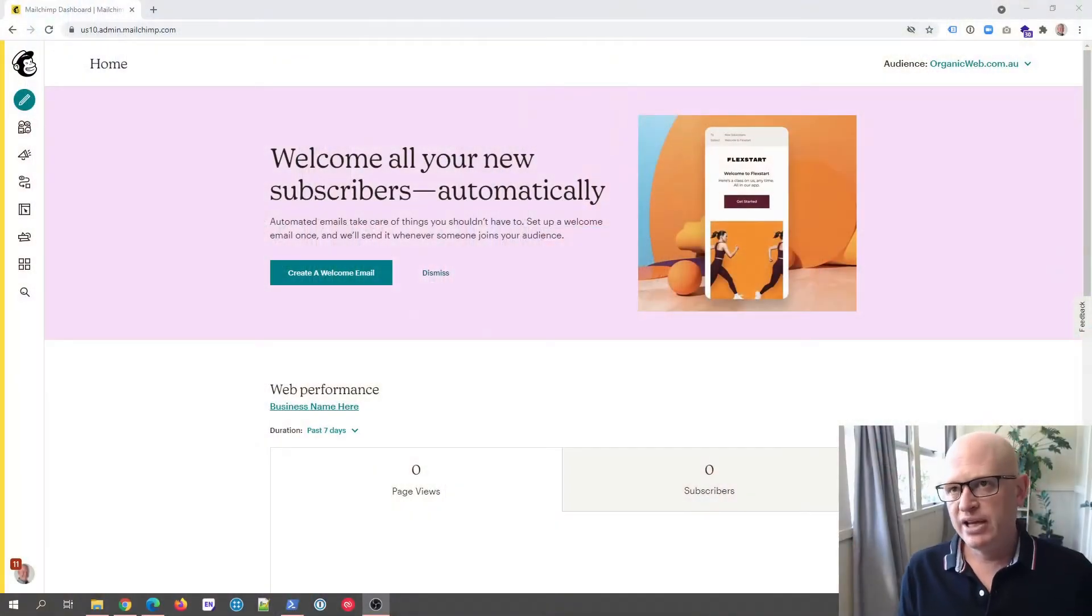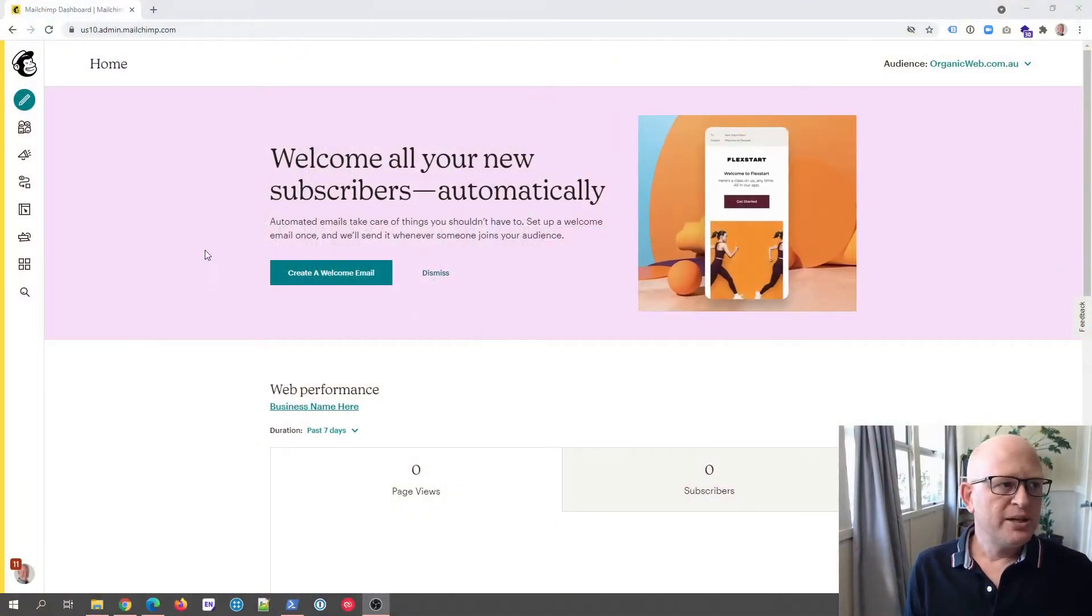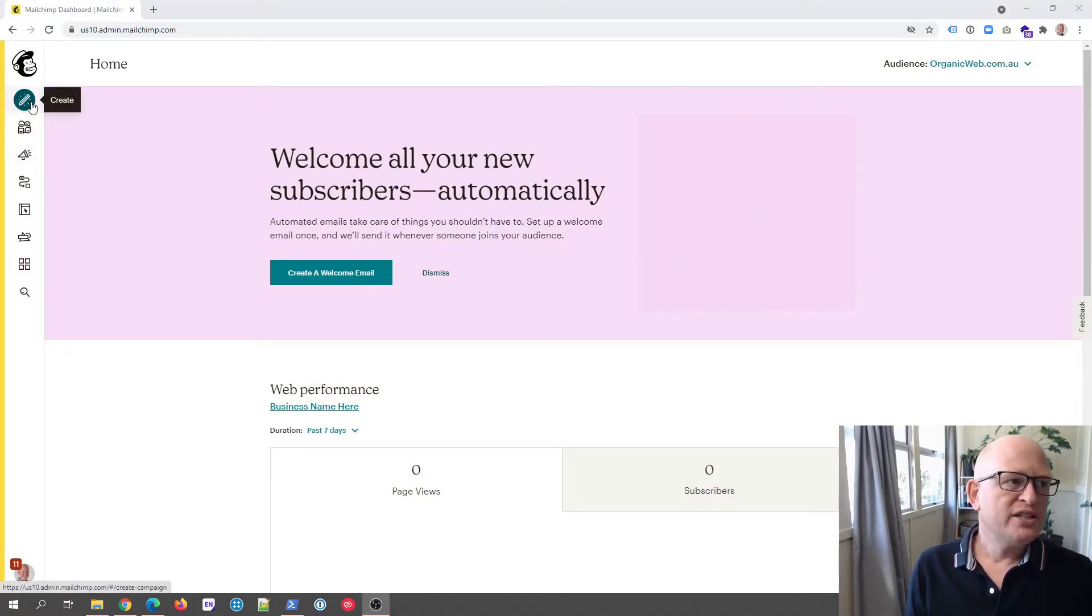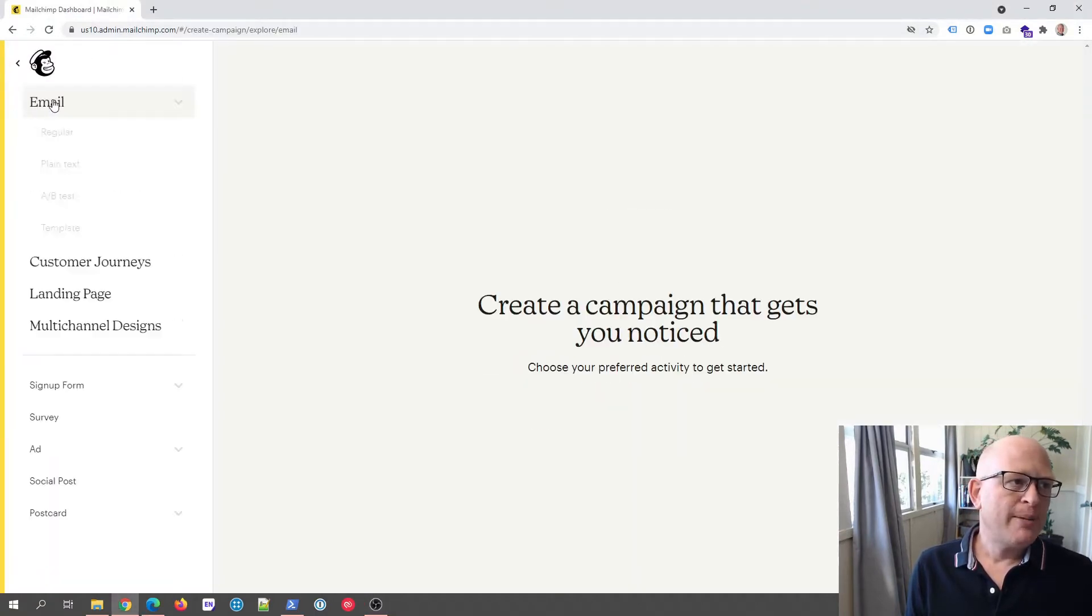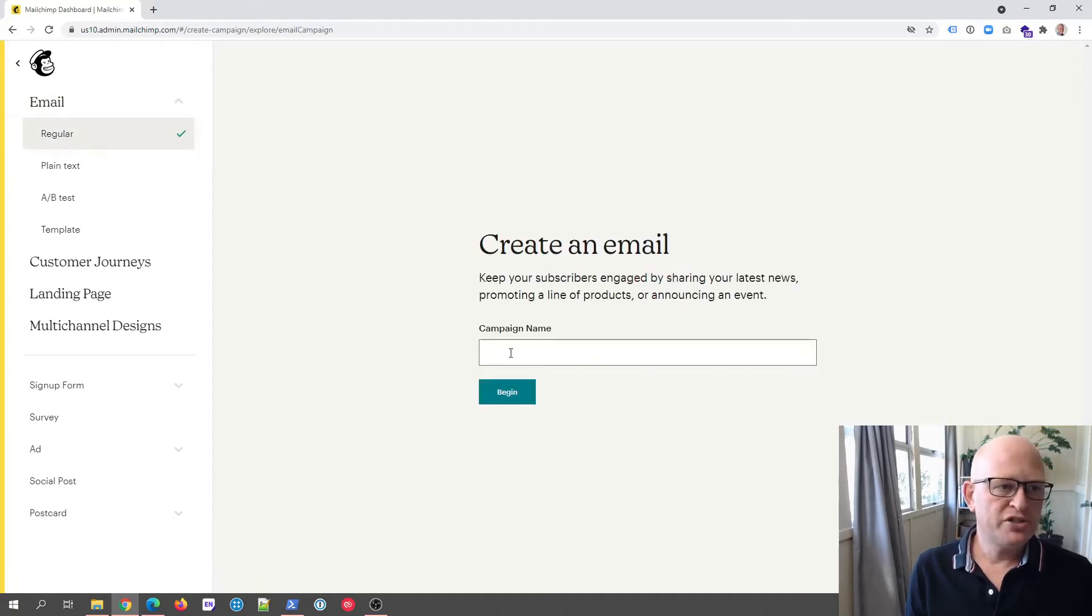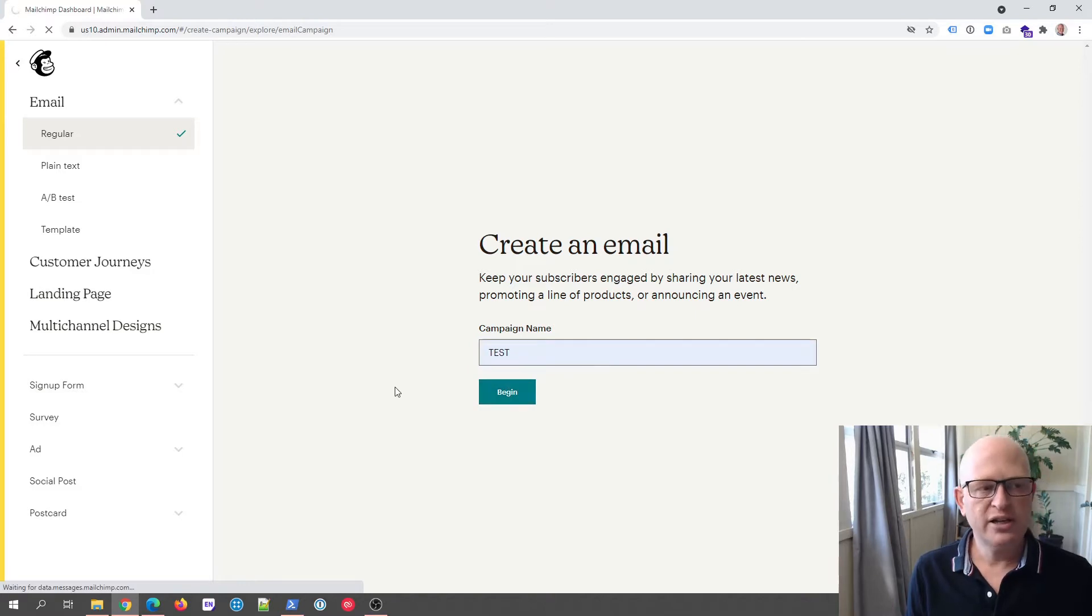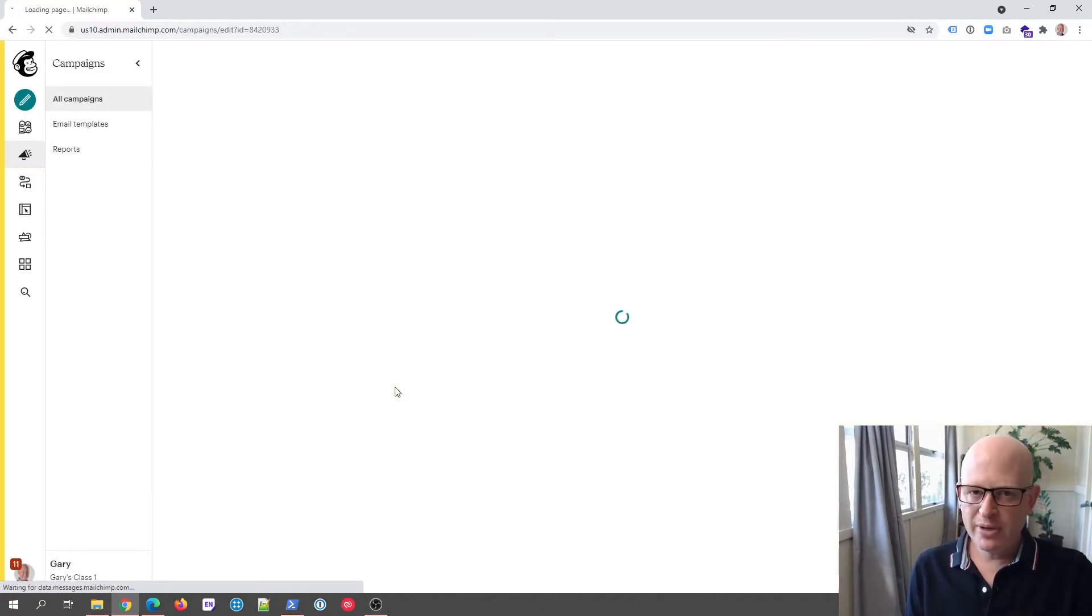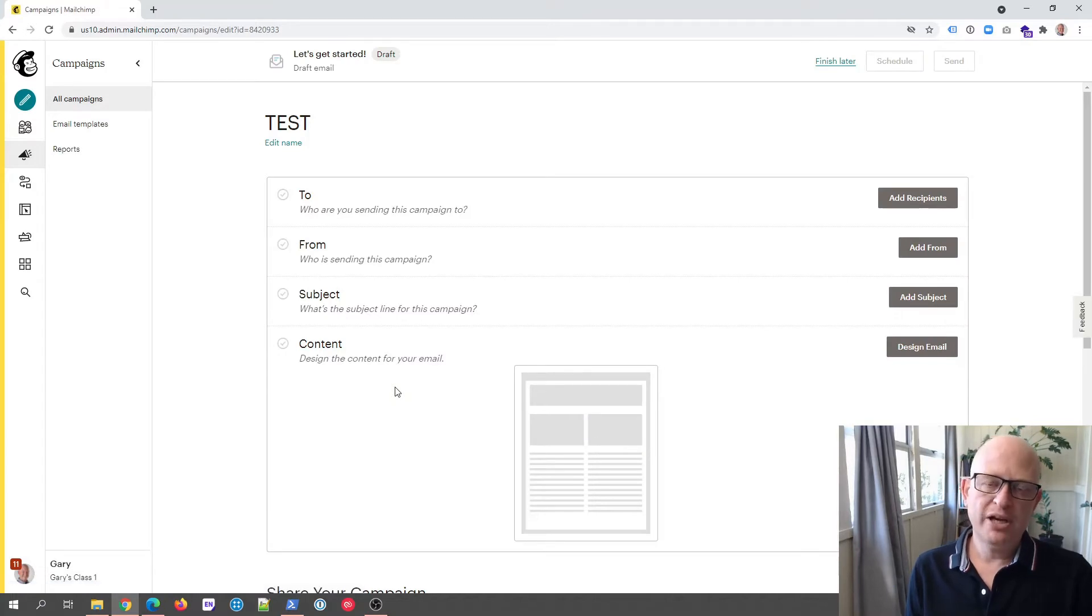You can see I'm in Mailchimp itself at the moment. To demonstrate how this works, I'm going to create a new email campaign, just as we always do, a regular email campaign. I can call this anything I want and I'll click begin.